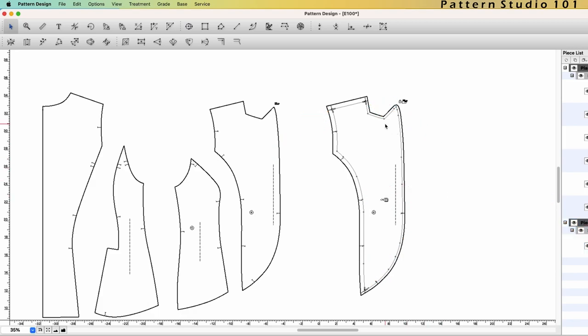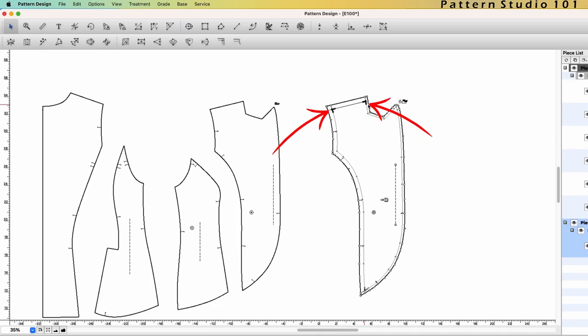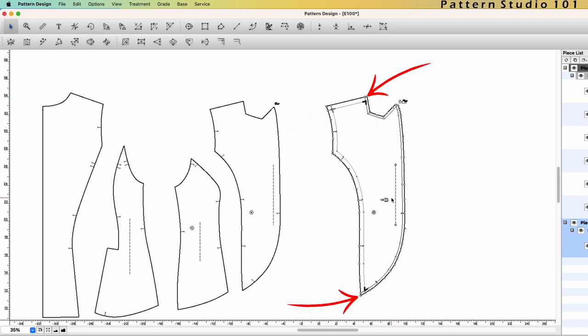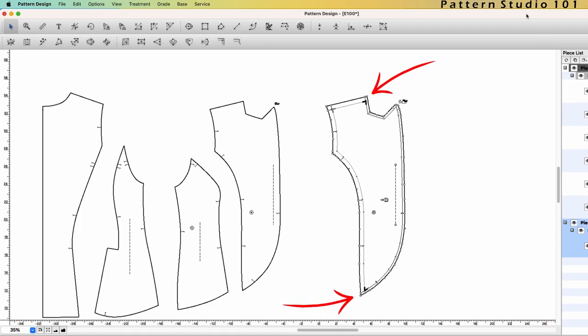When you need to change the seam allowance information, you select the segment. And when you select the segment, it will be selected from seam corner to seam corner. If you select the lapel line, it selects from the high shoulder point to the bottom of the princess line, because that's the seam corner to another seam corner.